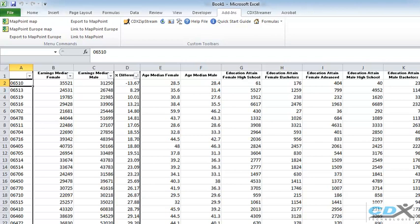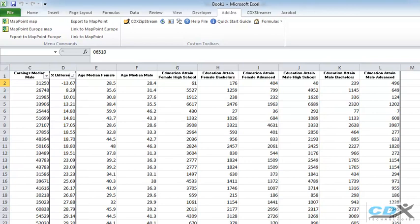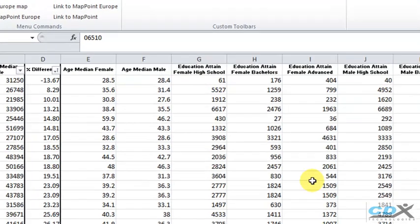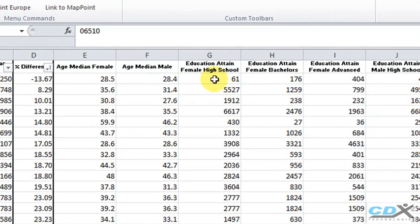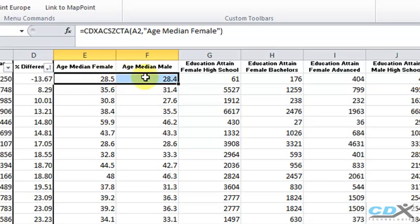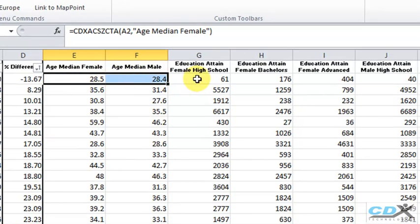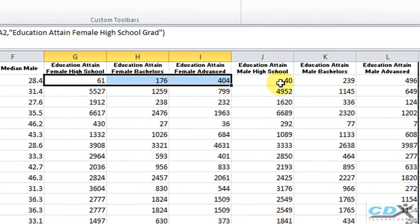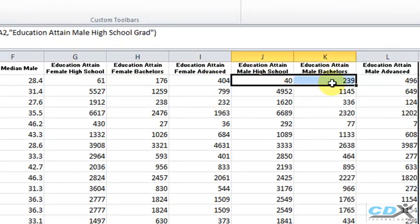And here are the male and female data for the zip codes. In the case of the first zip code, where women have higher earnings, median age is virtually the same, but women actually have somewhat lower numbers for bachelor's and advanced college degrees.